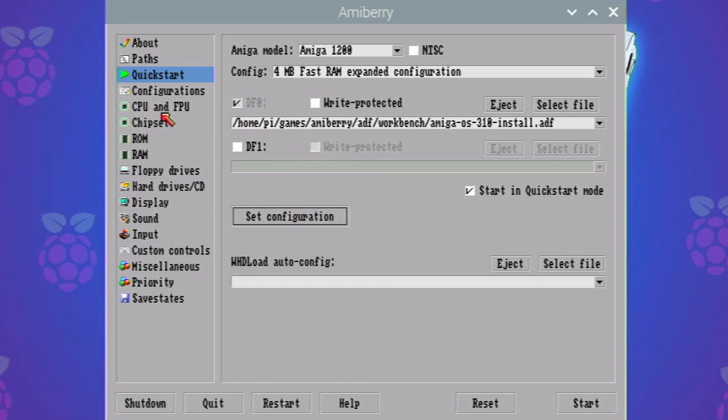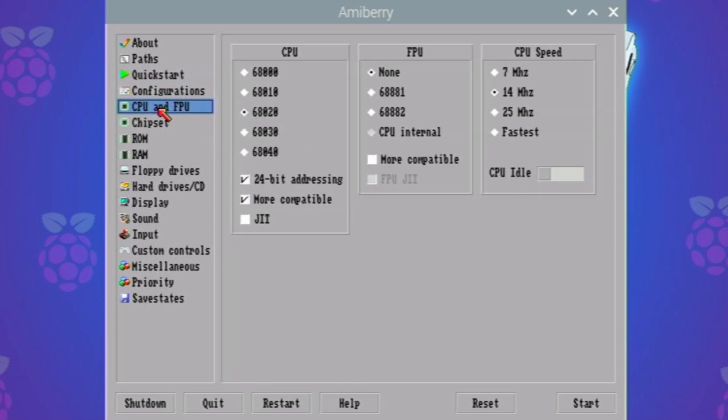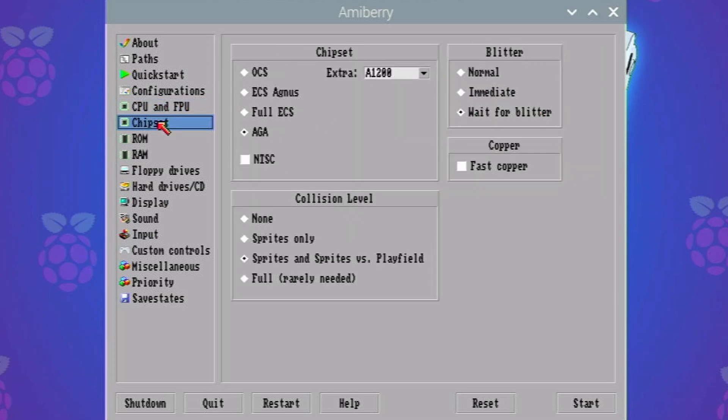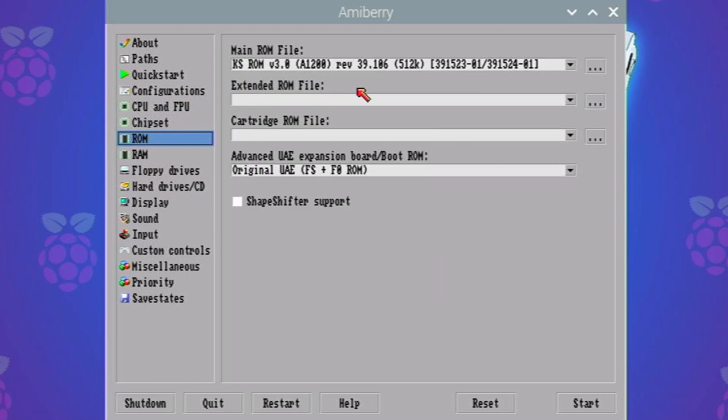That's an important thing similar to WinUAE and you can double check that it's changed all that because under CPU it should be on an 020 which is, it's on 14 megahertz as well. Chipset is AGA. That's good.